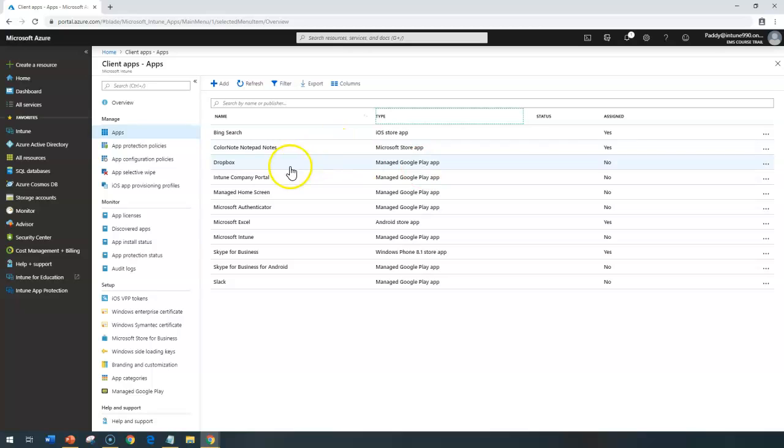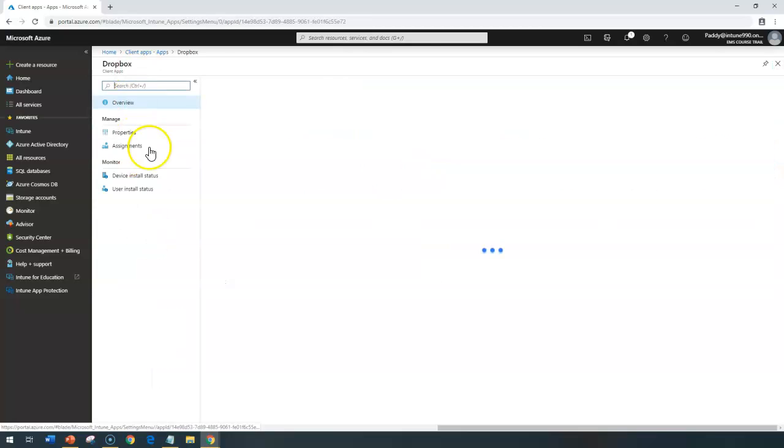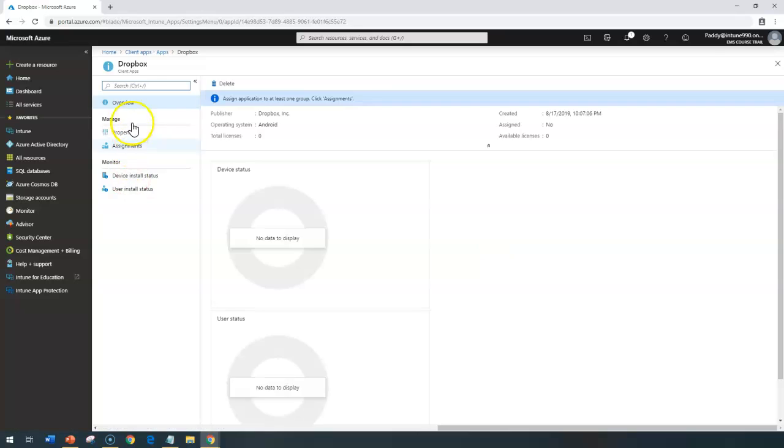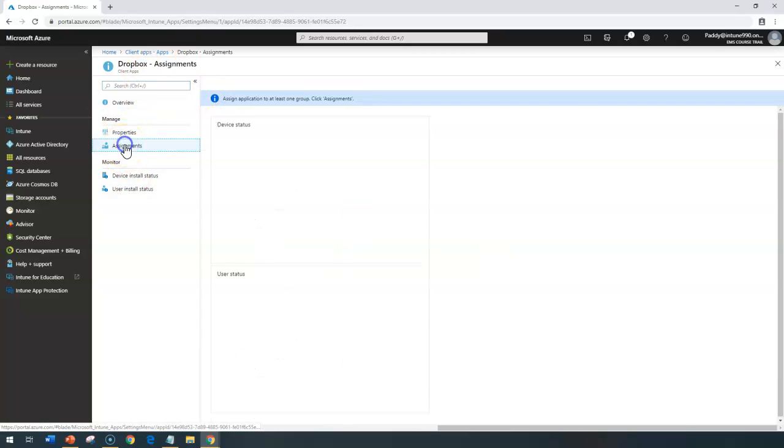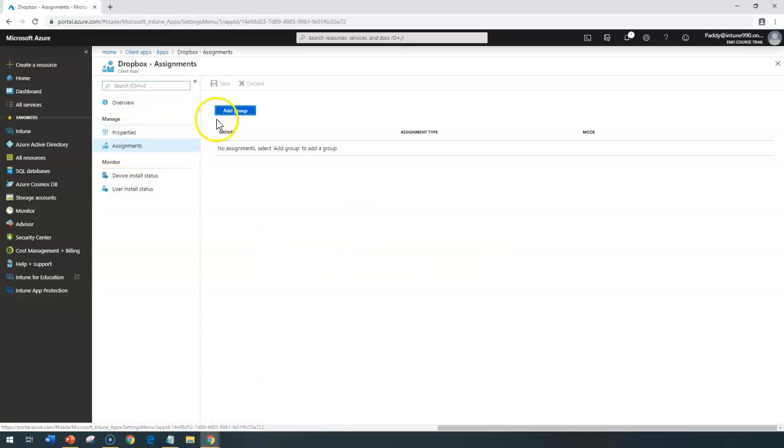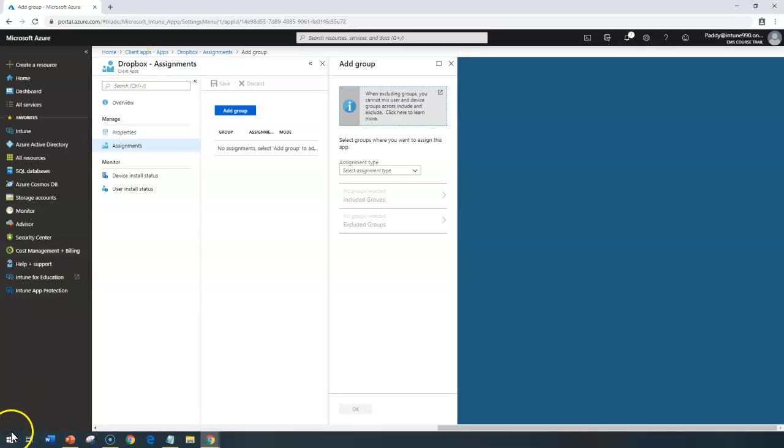All we have to do is assign this specific application. Go back here and select that specific application. For example, in this case, Dropbox. I'm going to assign this application to a required group. So if I've already created a group for all Dropbox users, I could assign to that. I can simply add group and then click here.